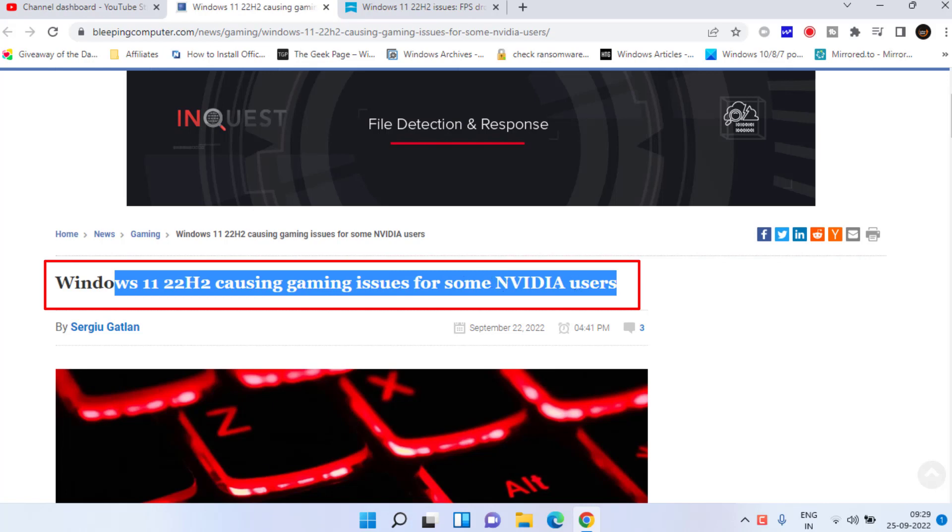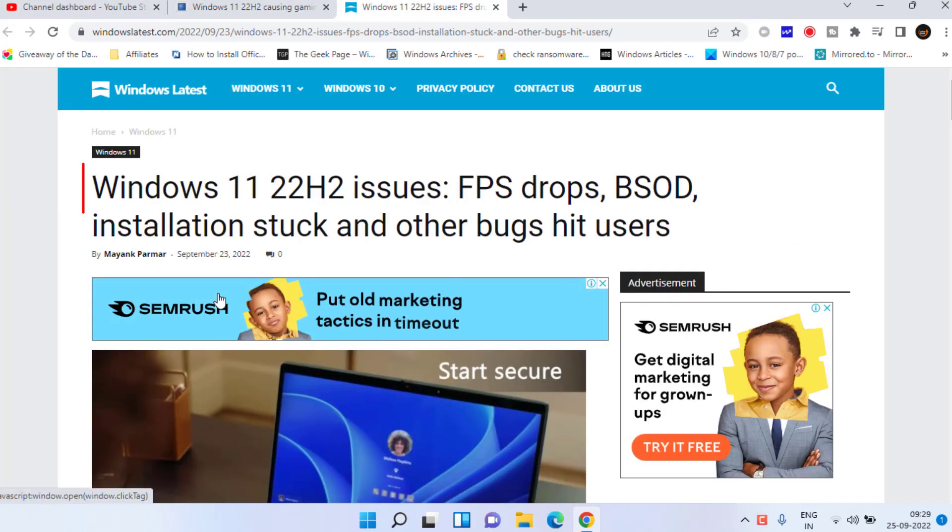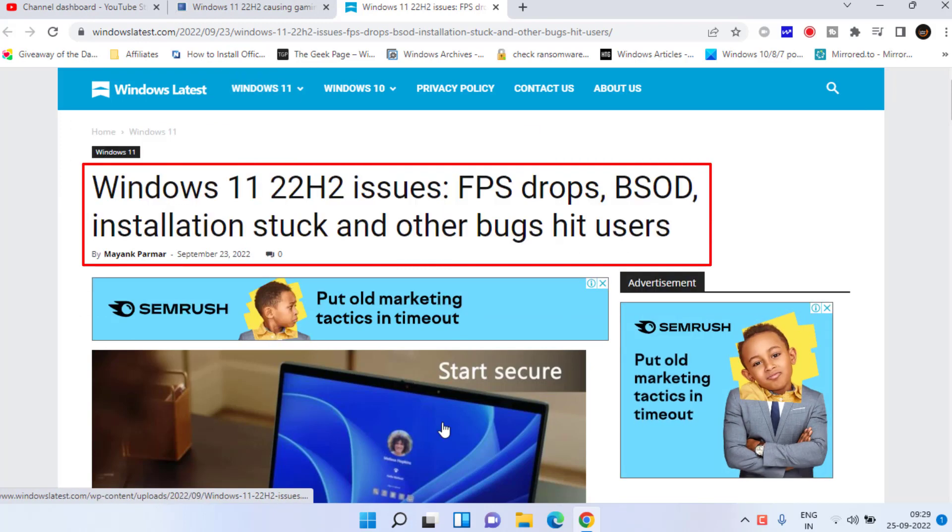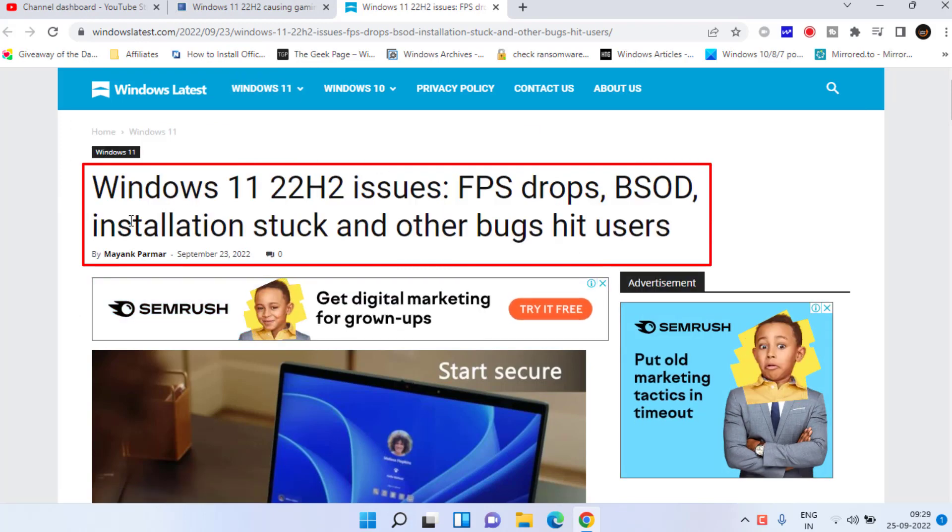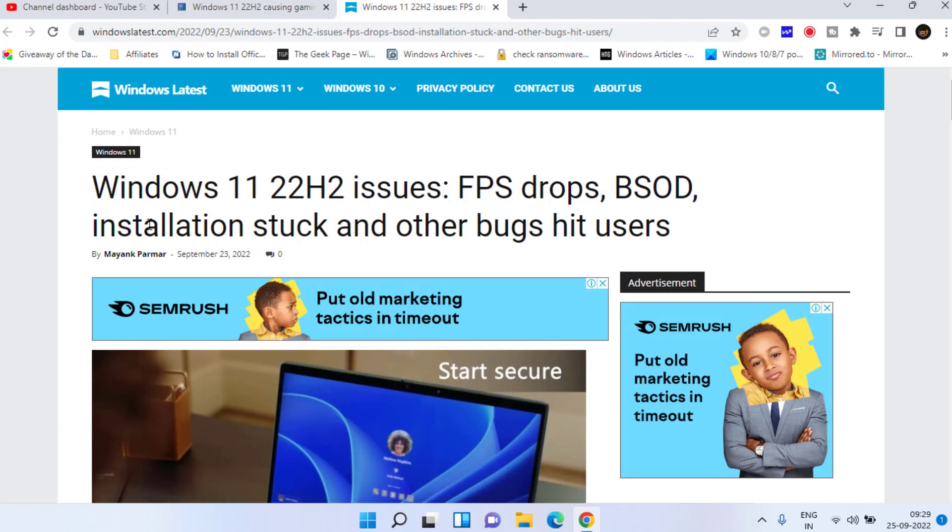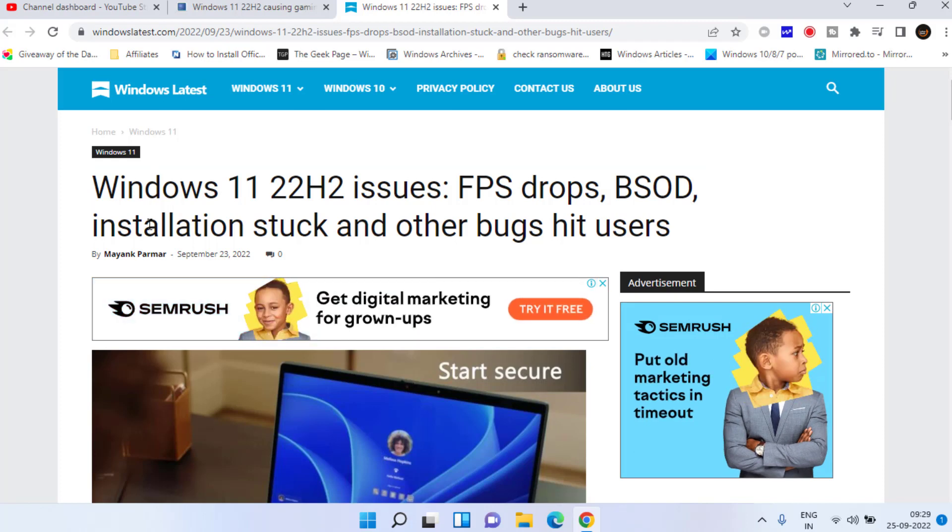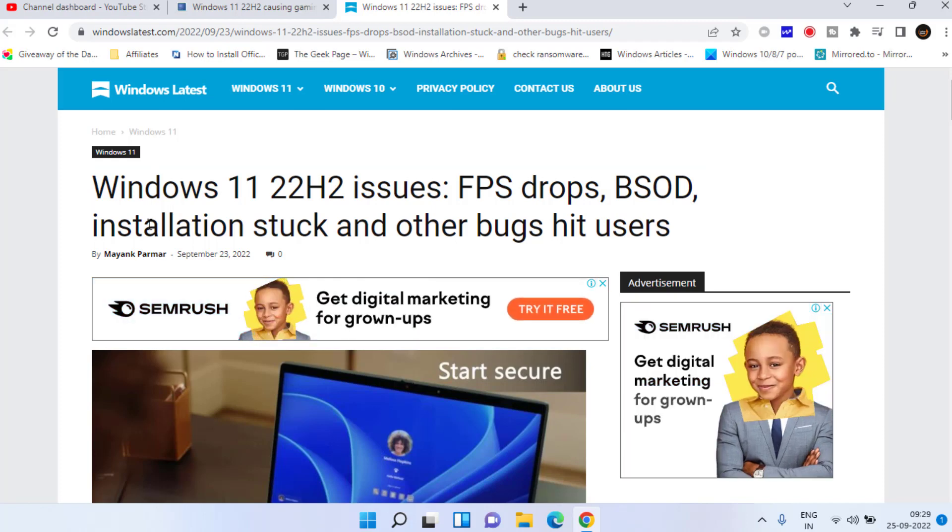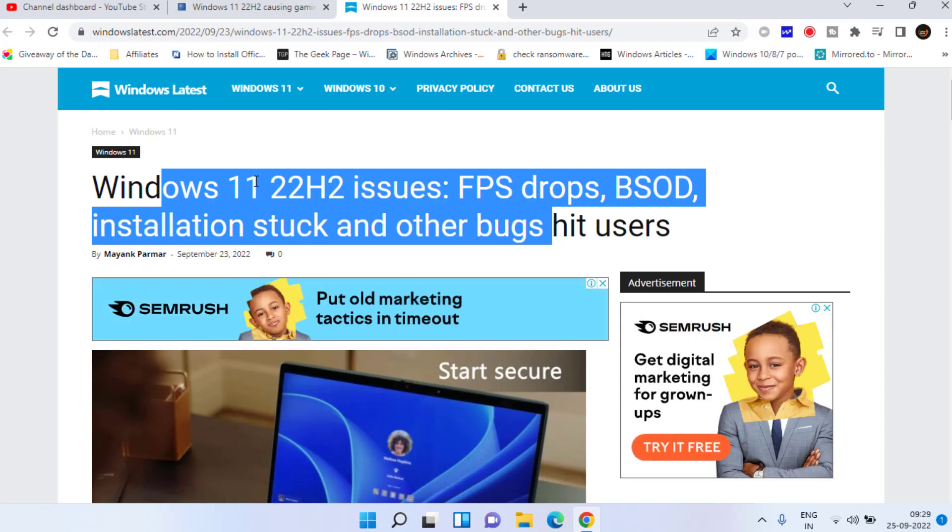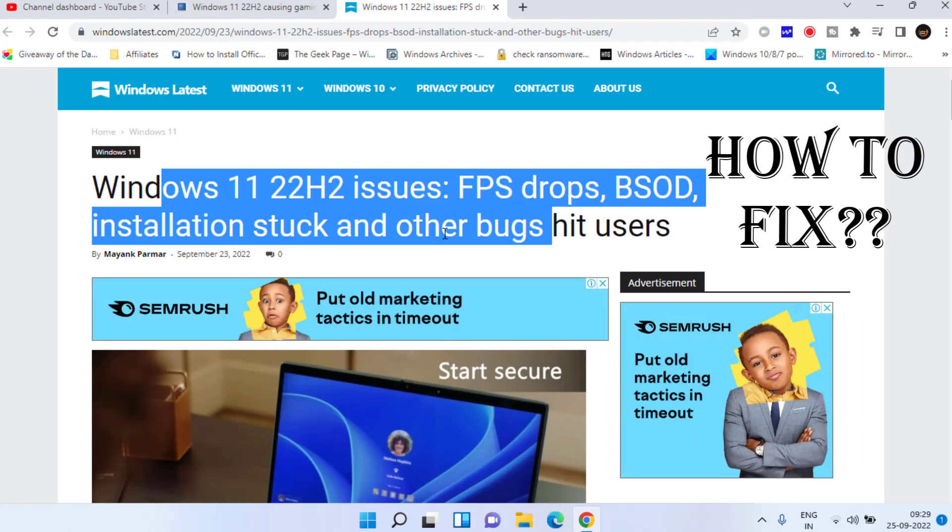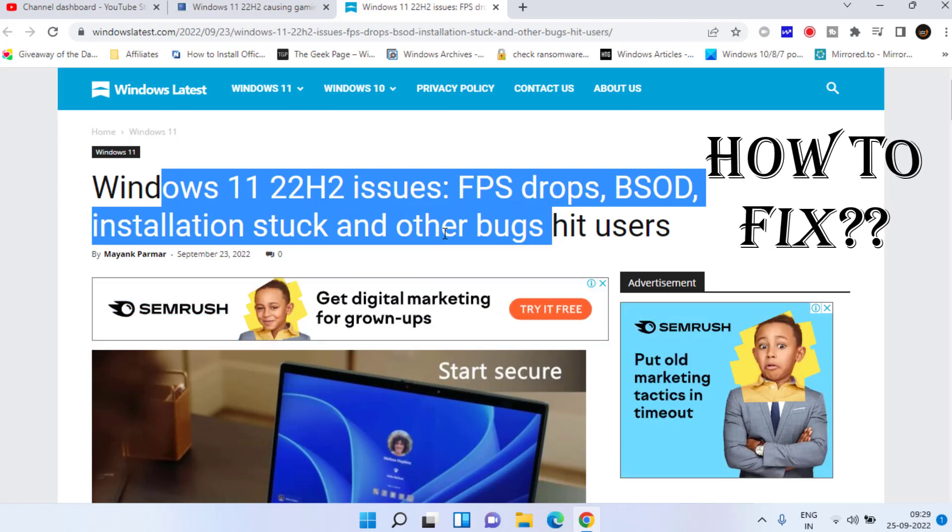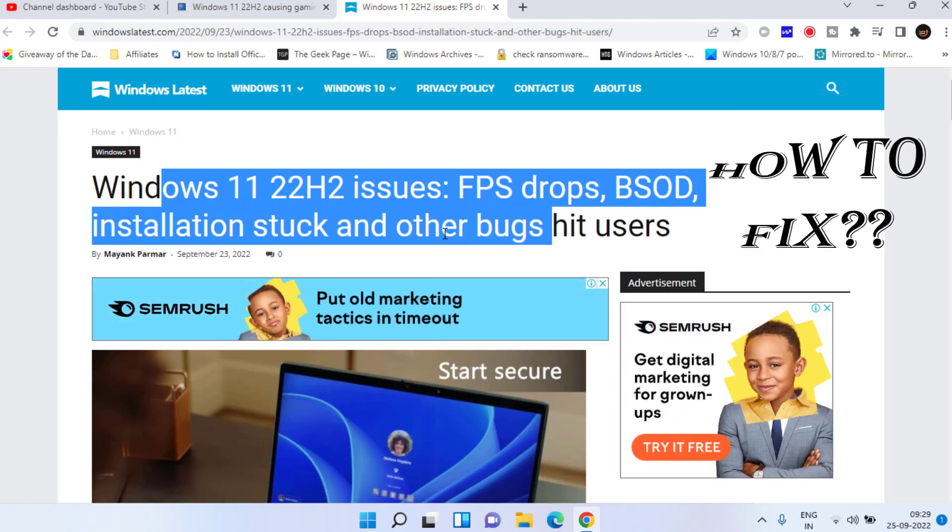Nvidia users and many websites are showing the same issues: FPS drops, BSOD, installation stuck, and other bugs in Windows 11's newest update, 22H2. However, if you have already updated to Windows 11 22H2, I have a way to fix the issue if you're getting FPS drops, BSOD, and installation stuck.